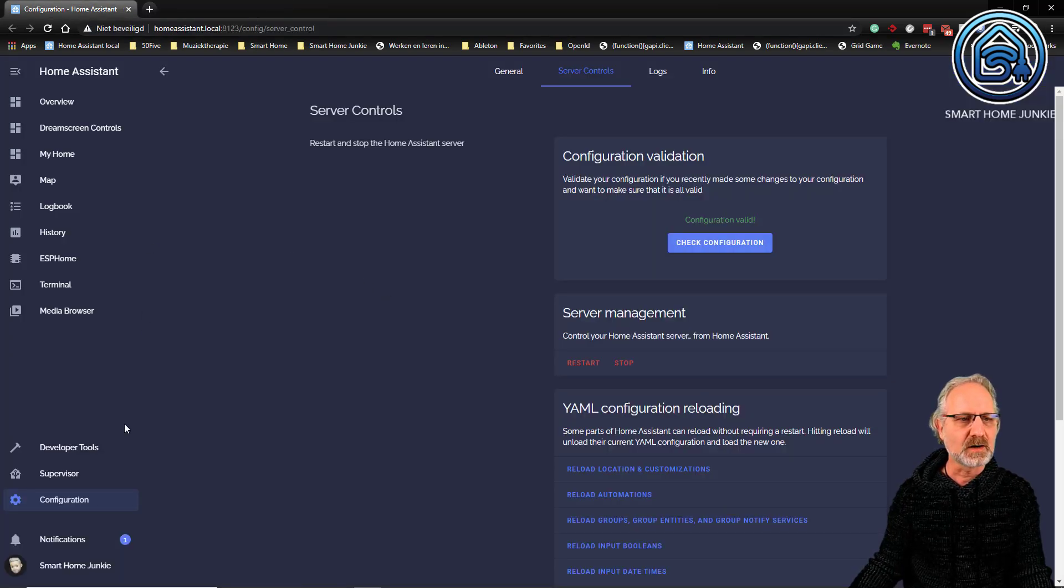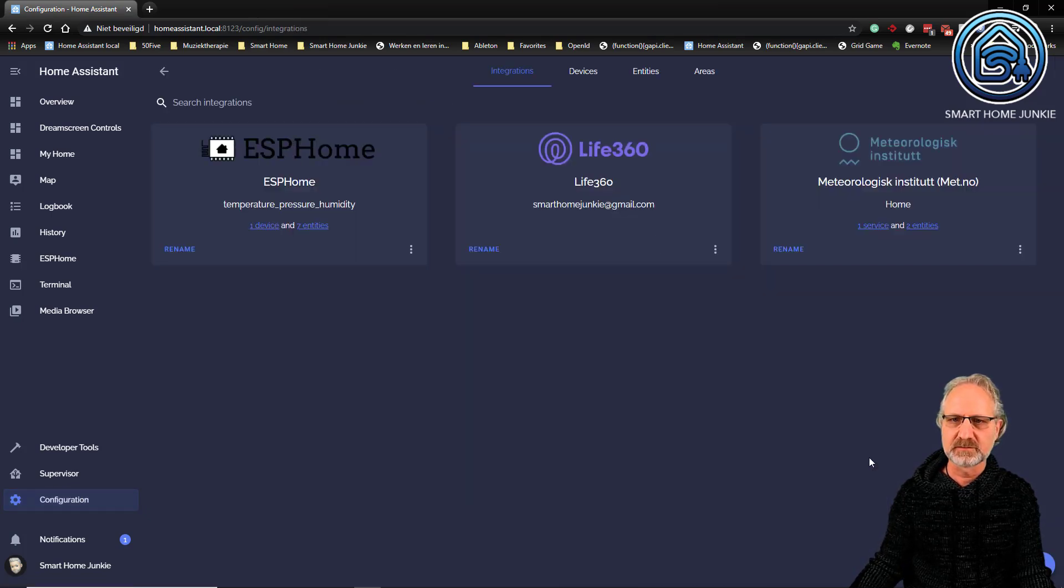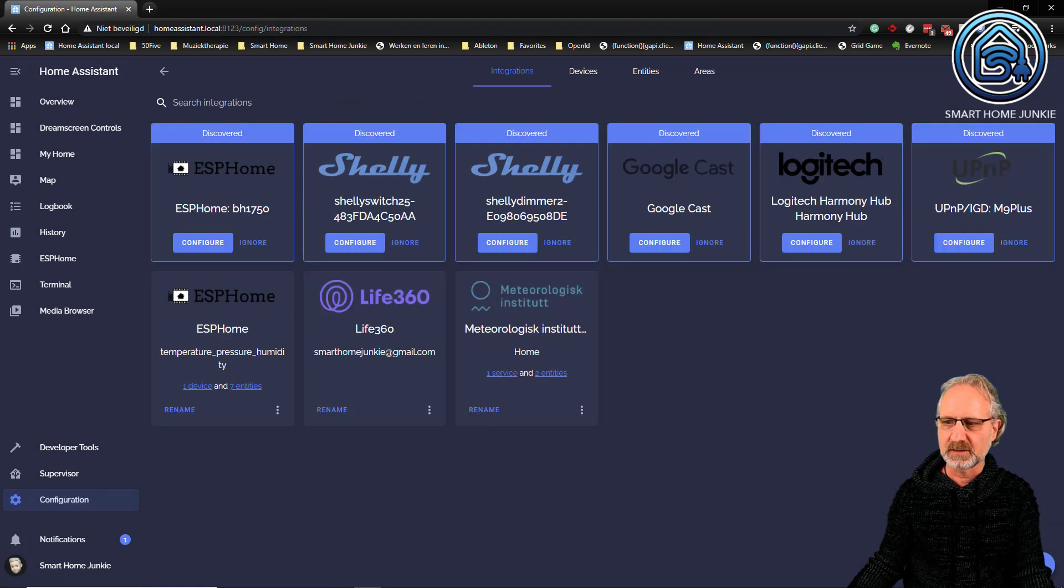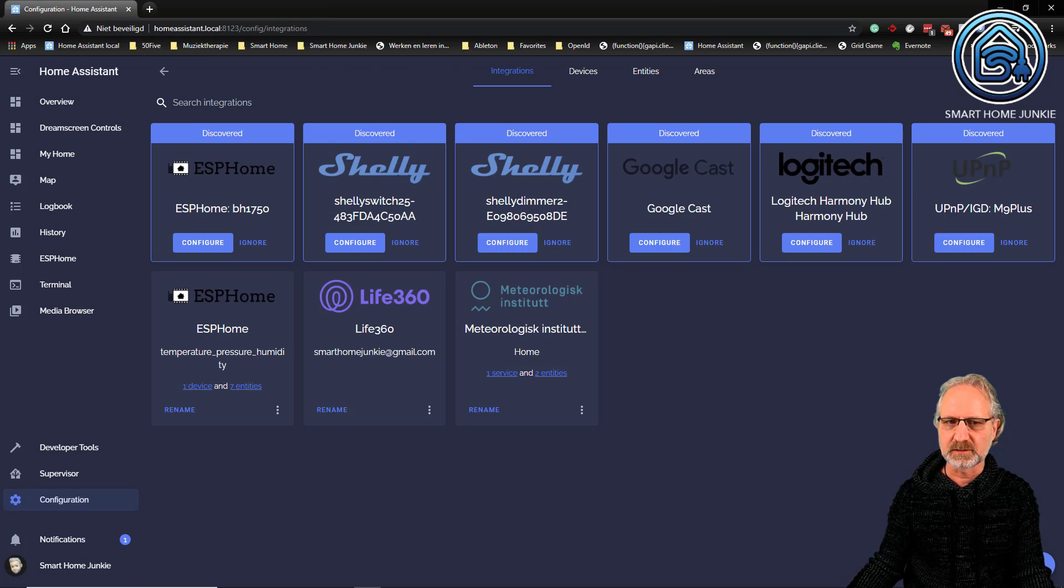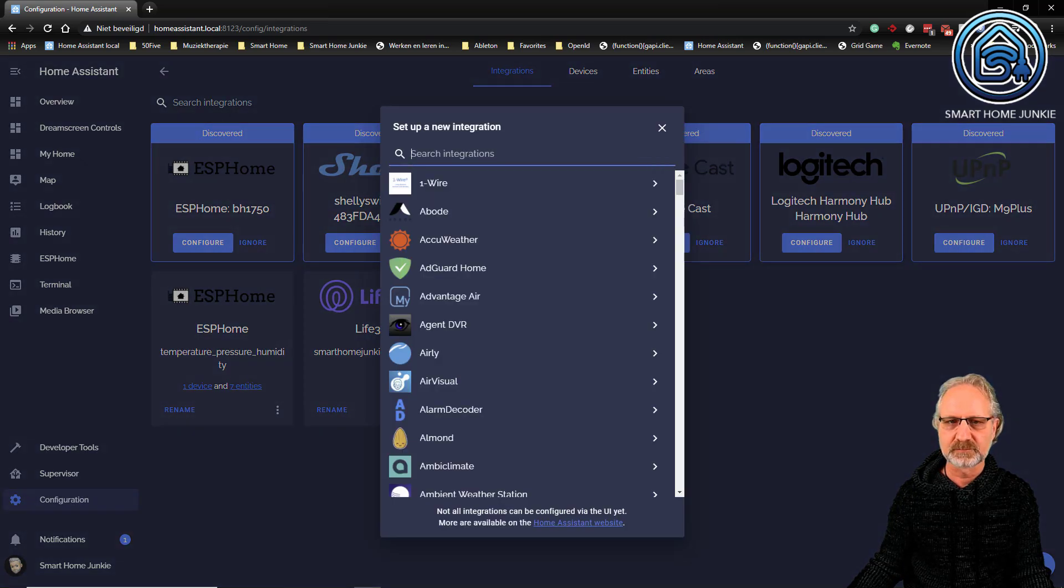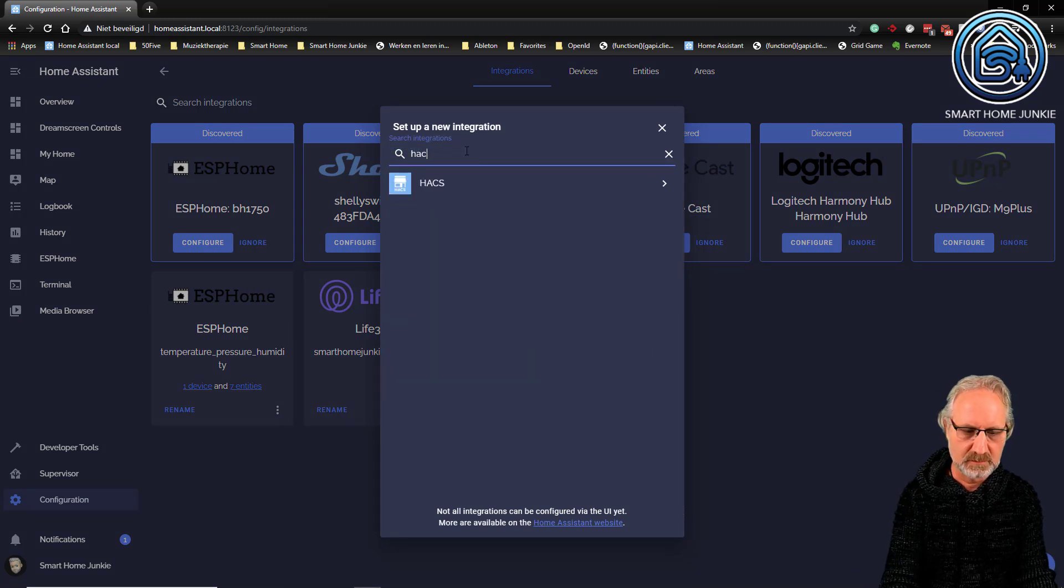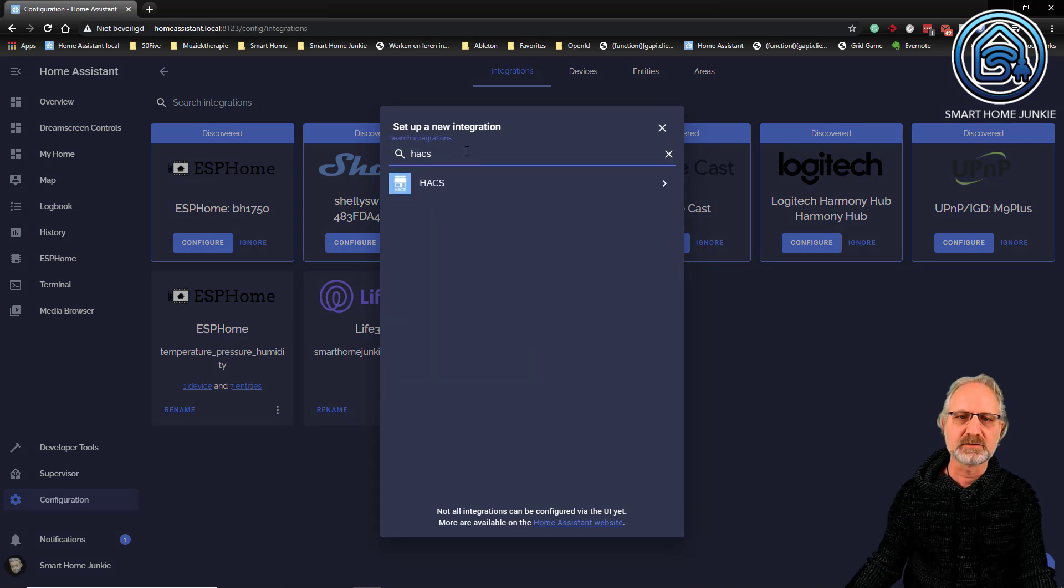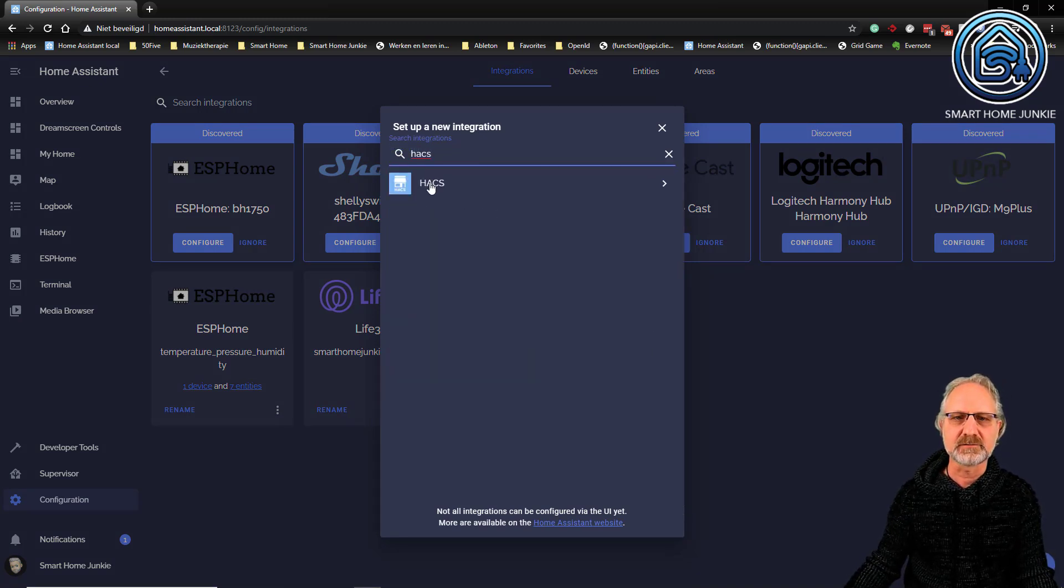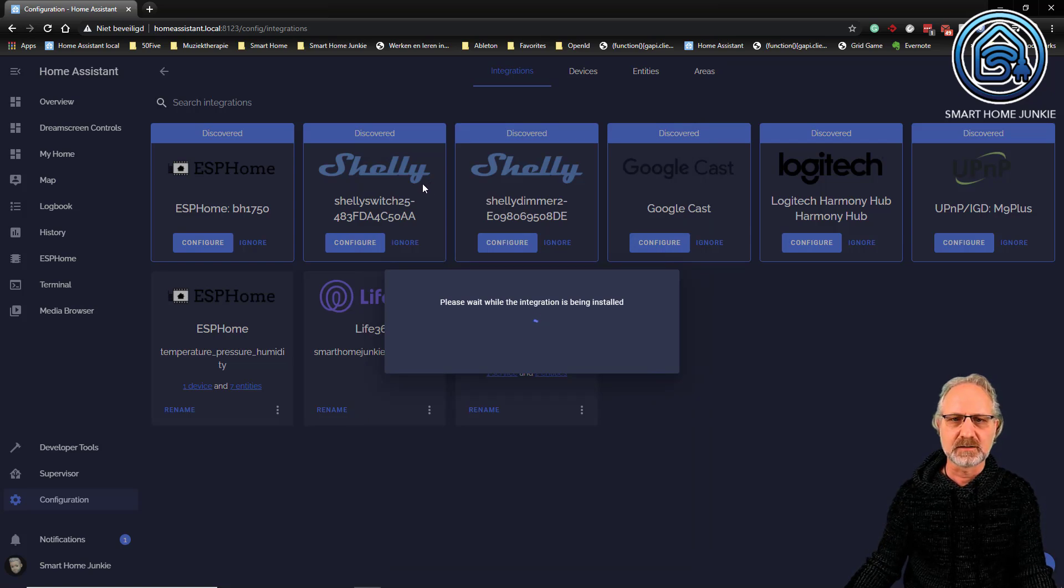And now I am going to configuration, integrations. I am clicking on the add integration button on the right lower corner. And there I am going to search for HACS. As you can see, I can find HACS here.